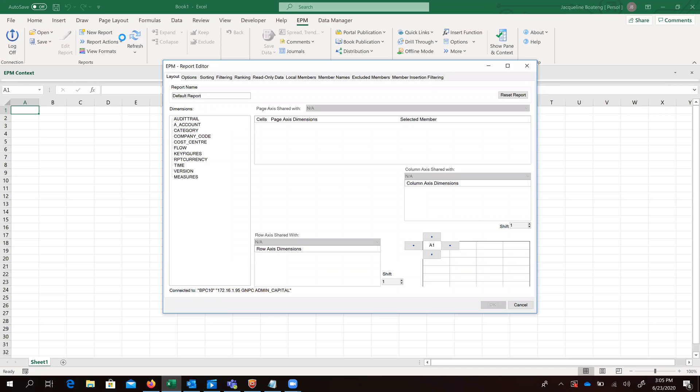Clicking on new report brings up the EPM reports editor, which gives us the layout for us to drag and drop our dimensions and select our dimension members.